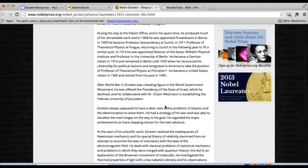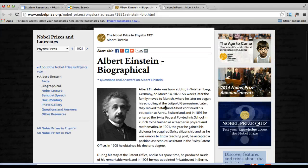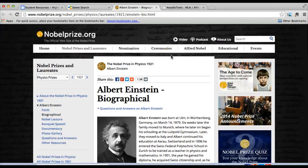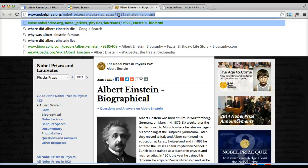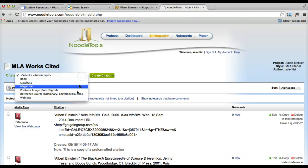Now that you've determined it's a site you want to use, you need to cite your source. In NoodleTools you can do it two ways. You can cite it by simply grabbing the URL, copy, and then paste it in the quick cite section. Don't forget to tell it that you're going to cite a website.